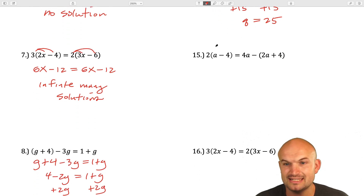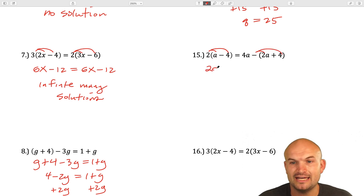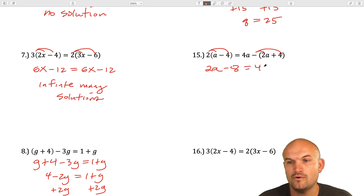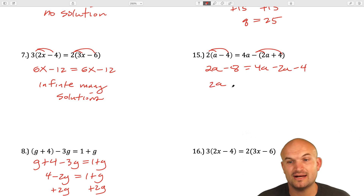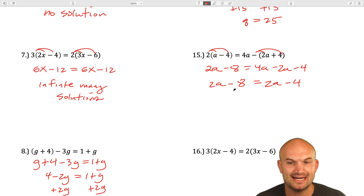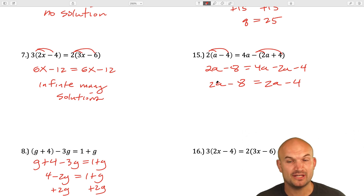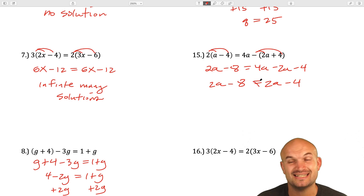Question number 15 is another example of distributing. I'll distribute those terms and distribute this negative. I get 2a minus 8 equals 4a minus 2a minus 4. Let's simplify the right-hand side: 2a minus 8 equals 2a minus 4. The variables have the same coefficient, but the constants are different. So these are not equal — therefore, we can say no solution.